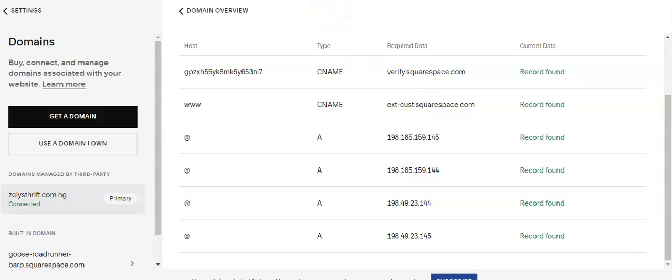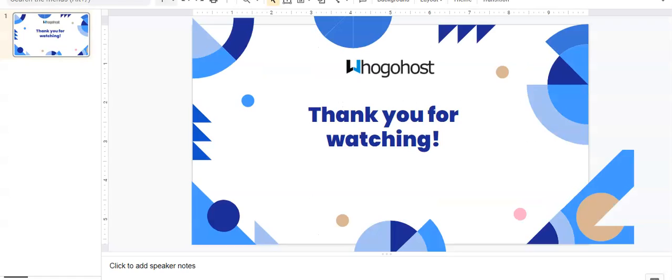So let me know if this was helpful. Thank you for watching. If you have any other questions, you can always send us an email to support at whogohost.com.